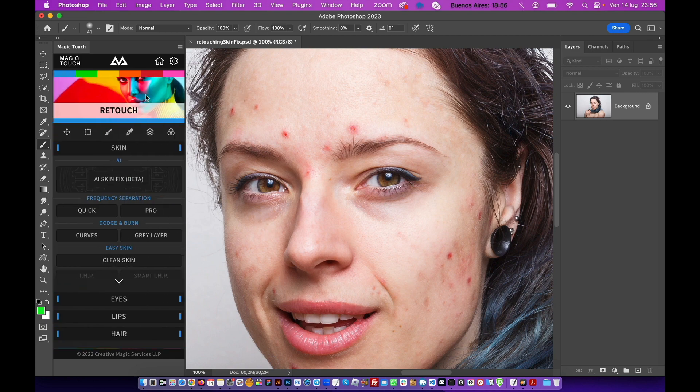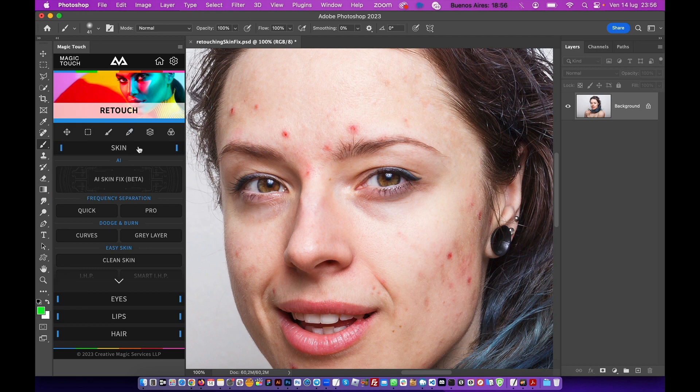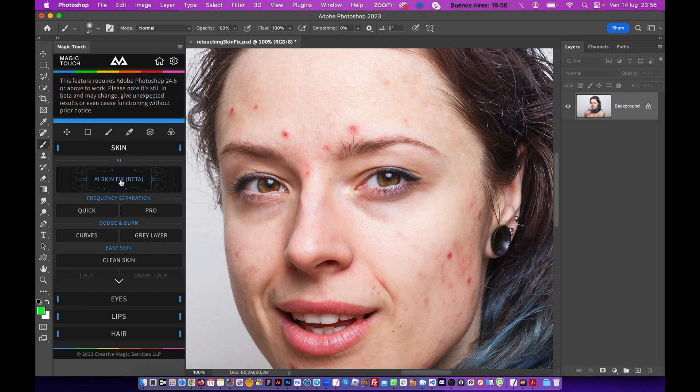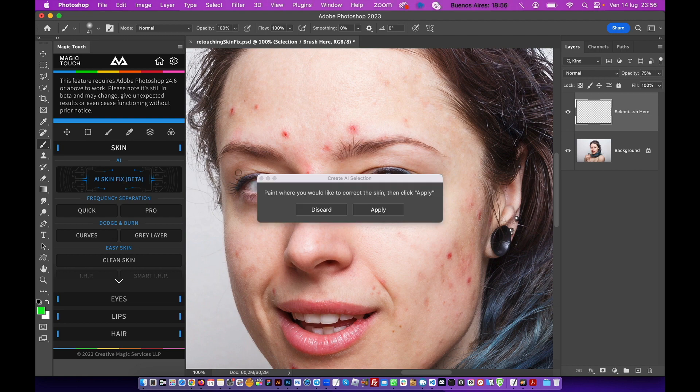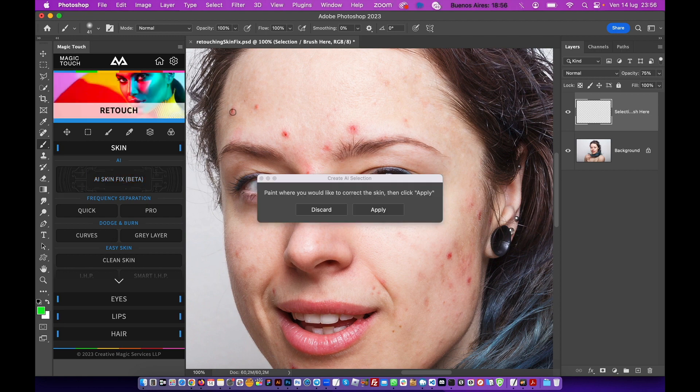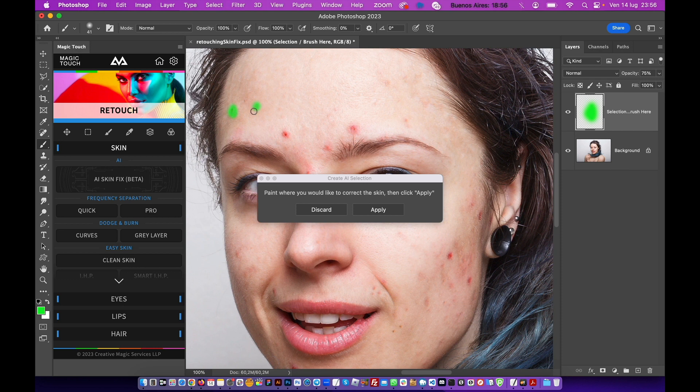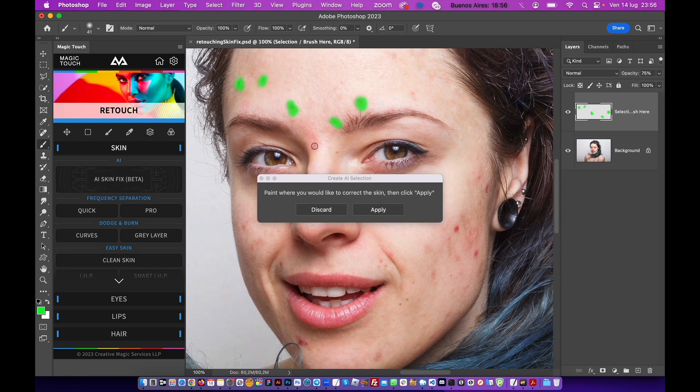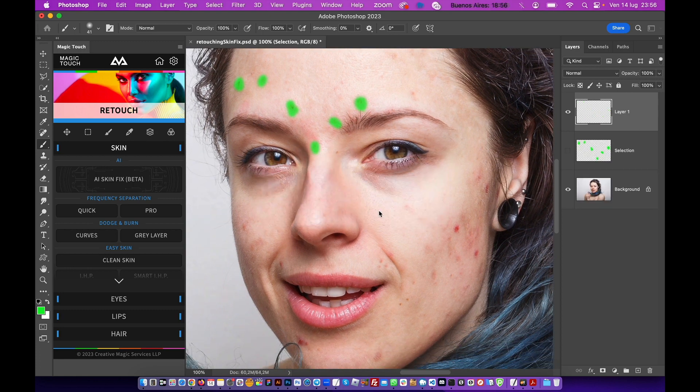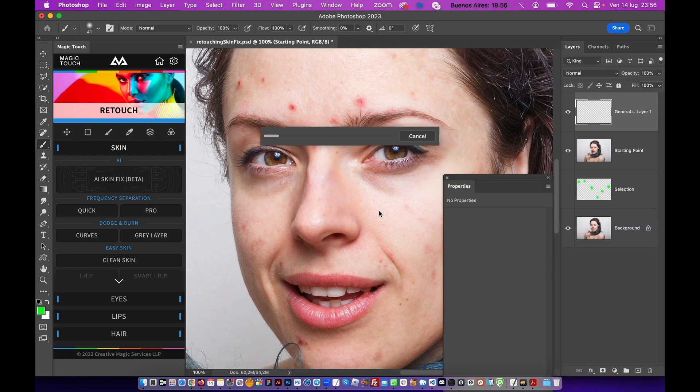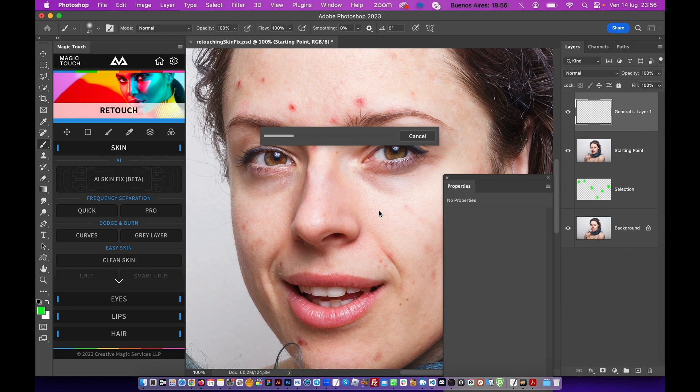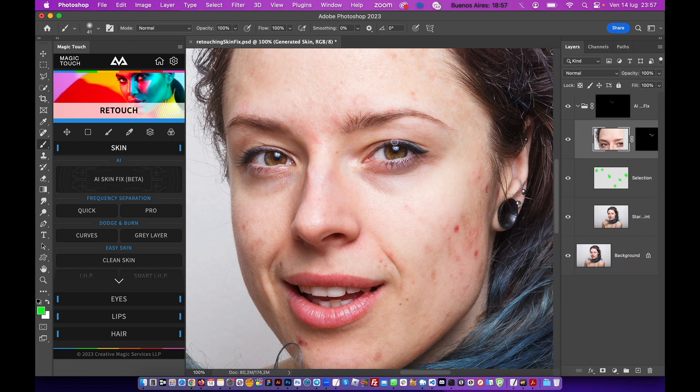Just hit AI Skin Fix and brush/paint over some complicated areas you want to fix, something like this. Okay, and now just hit Apply. Give it a second, and as you can see...